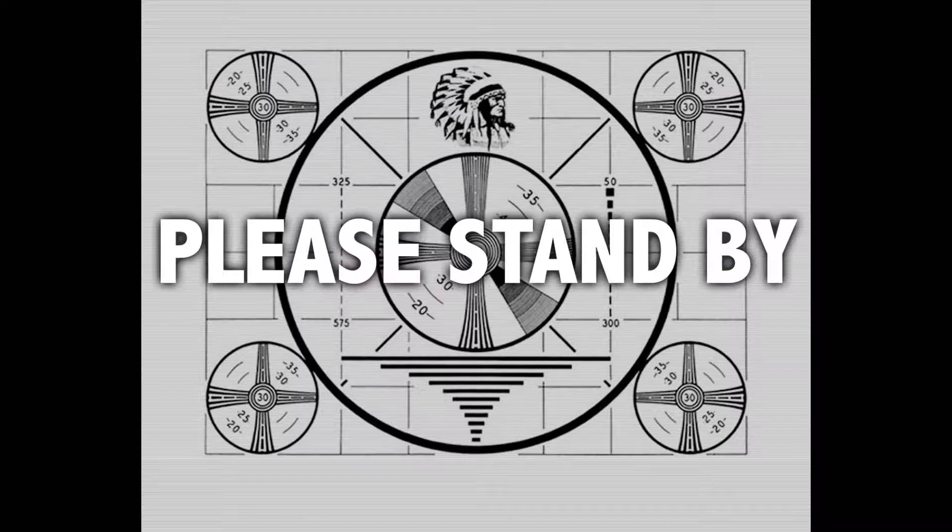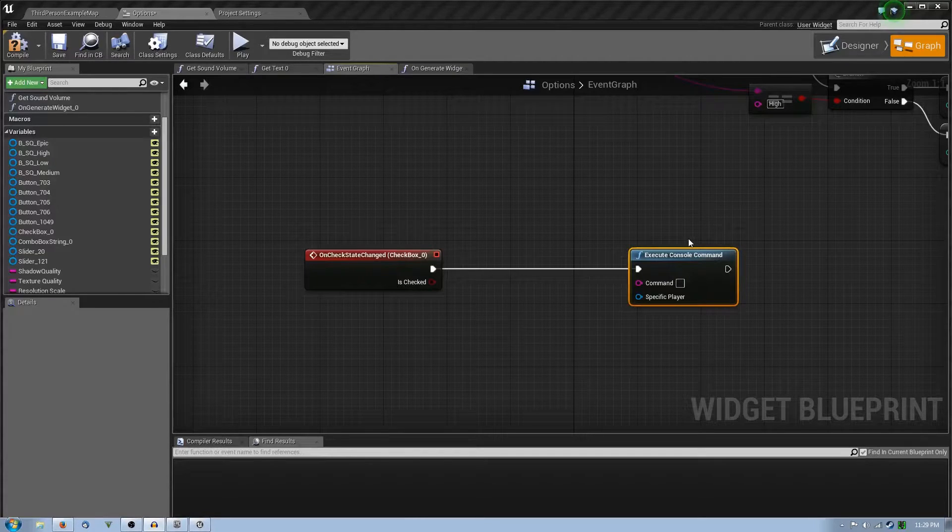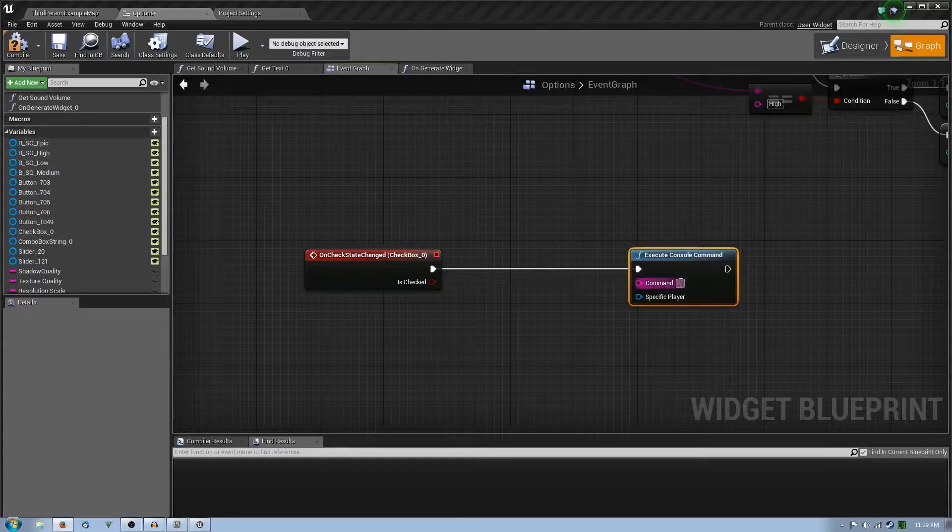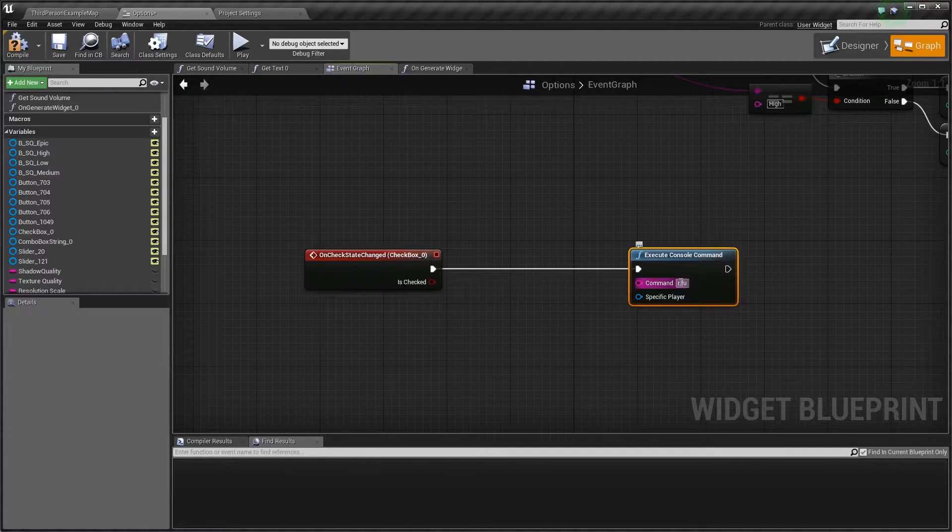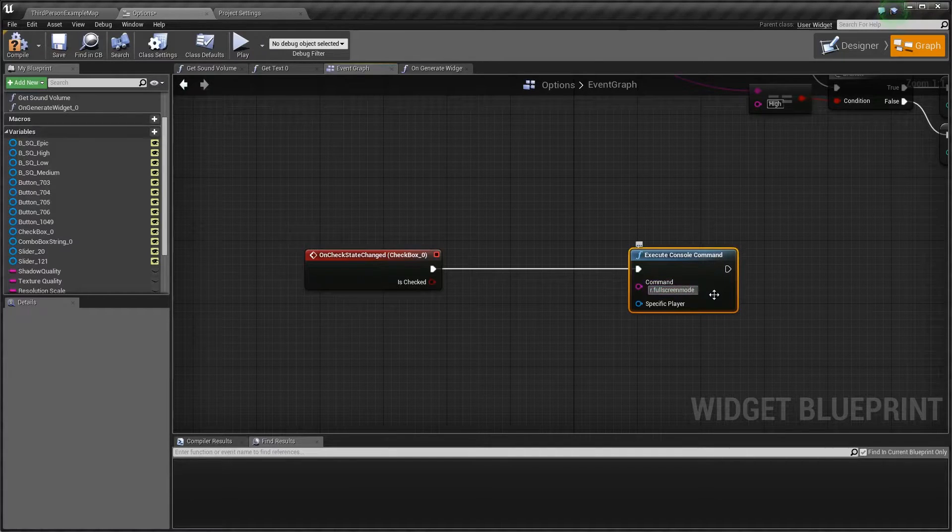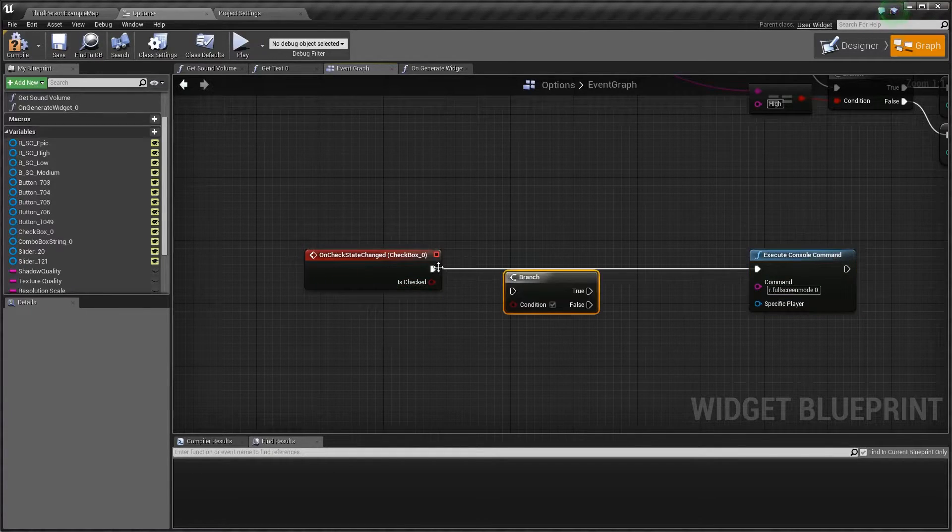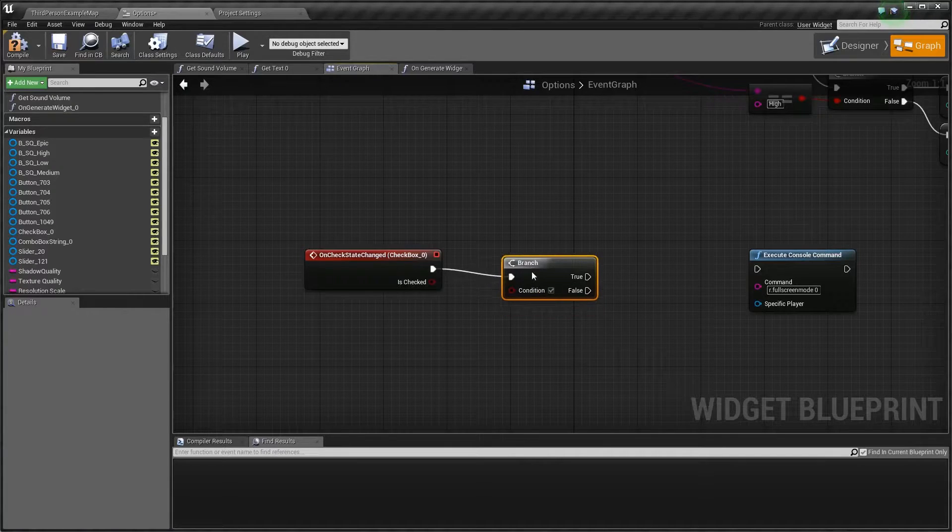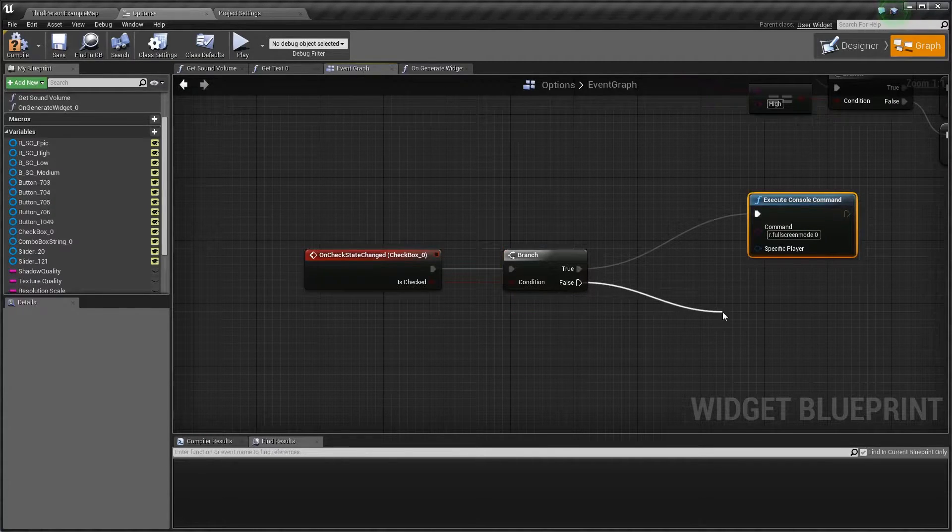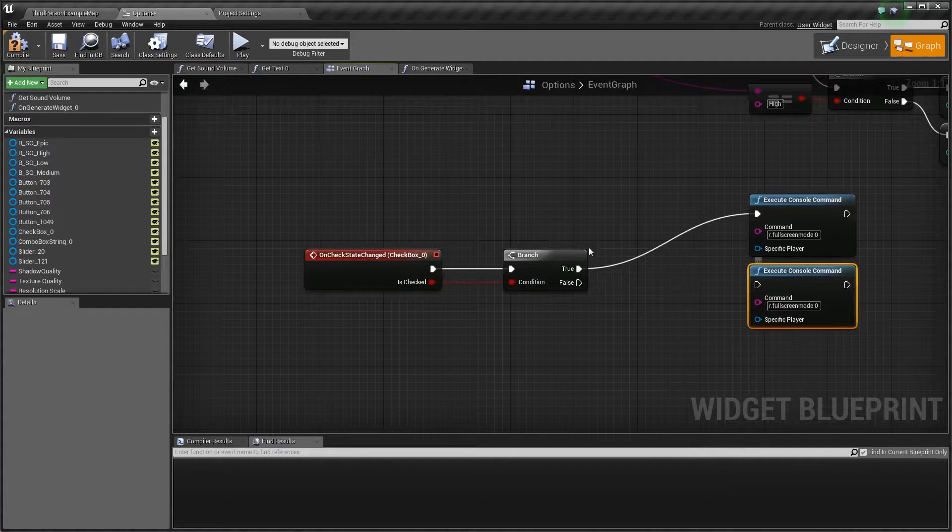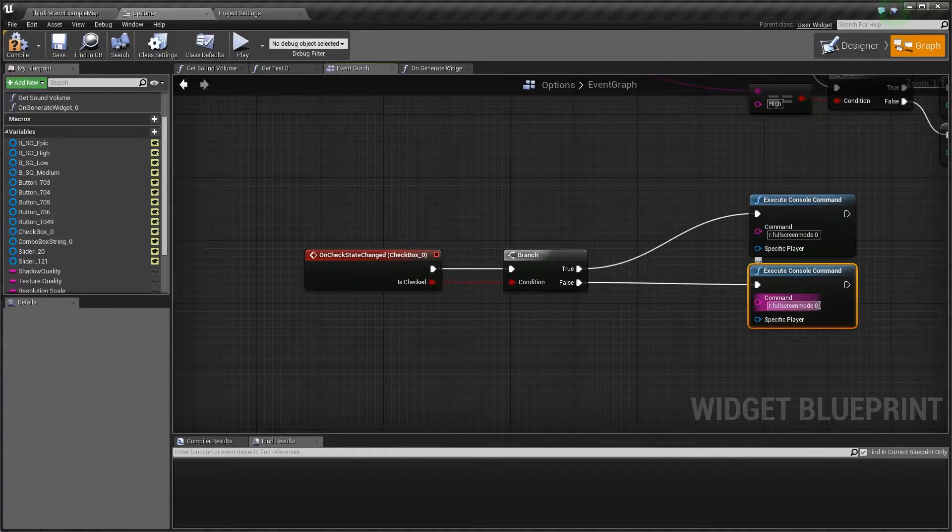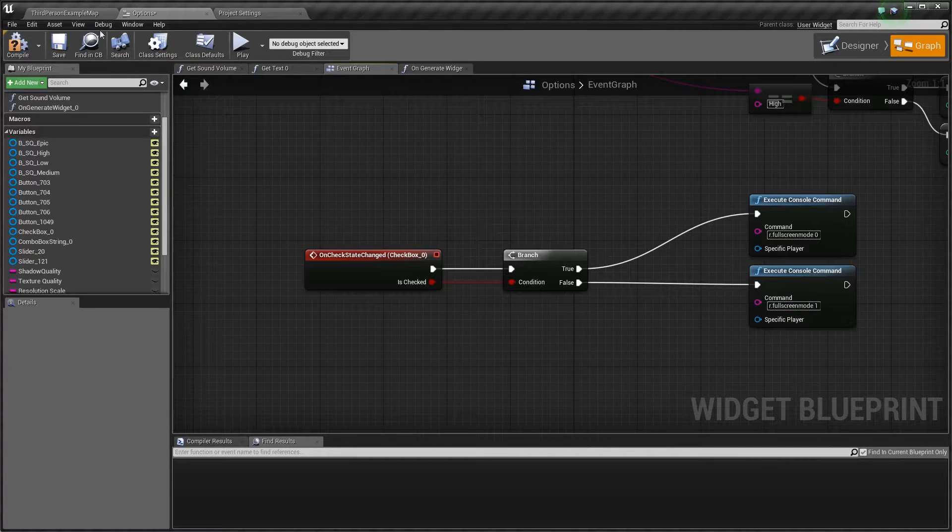The console command is R.fullscreenmode, and then zero is fullscreen. What you want to do is add a branch here, and this branch will allow you to switch back and forth. If checked, fullscreen is zero. If no, you want to control W after clicking on the node and say screen mode one, that will set it back to Windows.